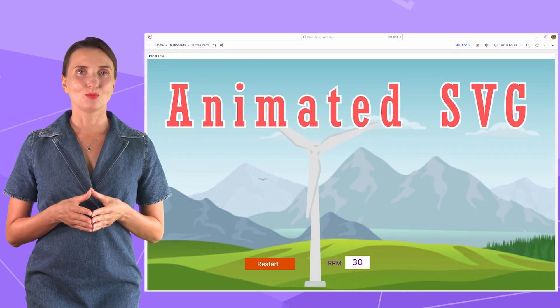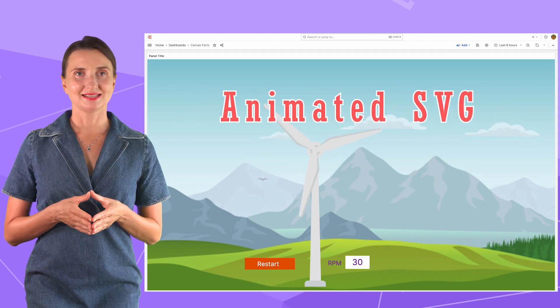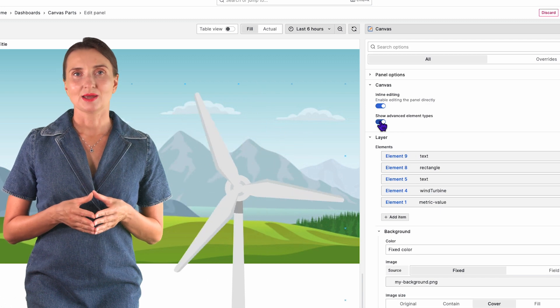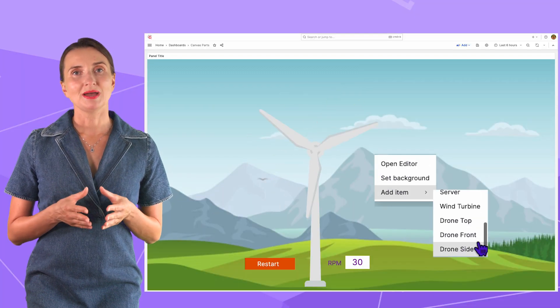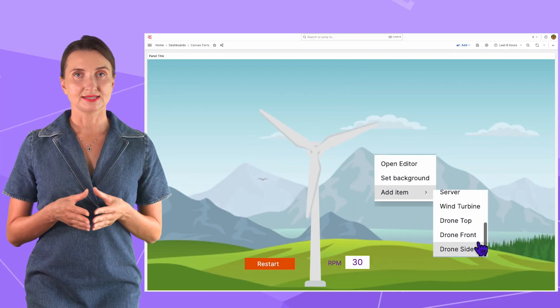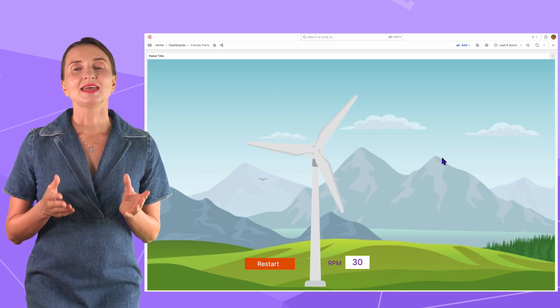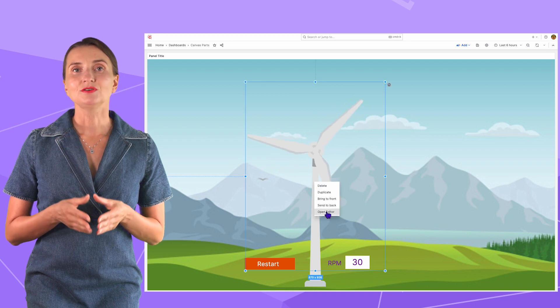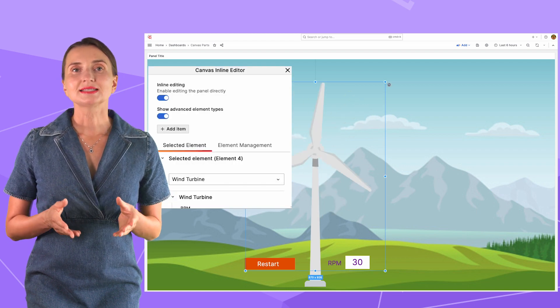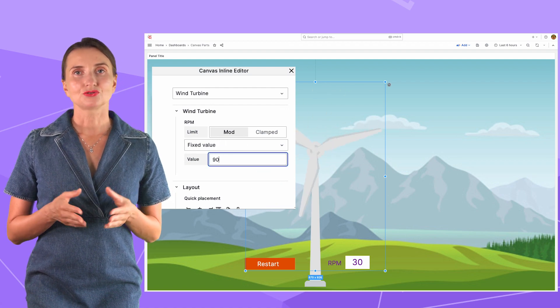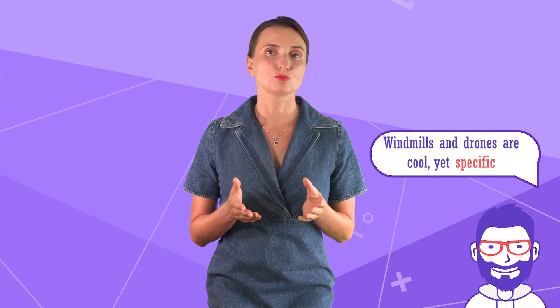And now to the most exciting part — how to add an animated SVG. In edit mode, there is a toggle to show advanced element types. When it is on, in addition to metric value and other standard elements, you have a wind turbine and three views of a drone. Advanced elements have specific configuration — for instance, the wind turbine has an RPM setting that regulates how fast it rotates. However, it is highly unlikely that the existing advanced elements will suffice for most use cases.